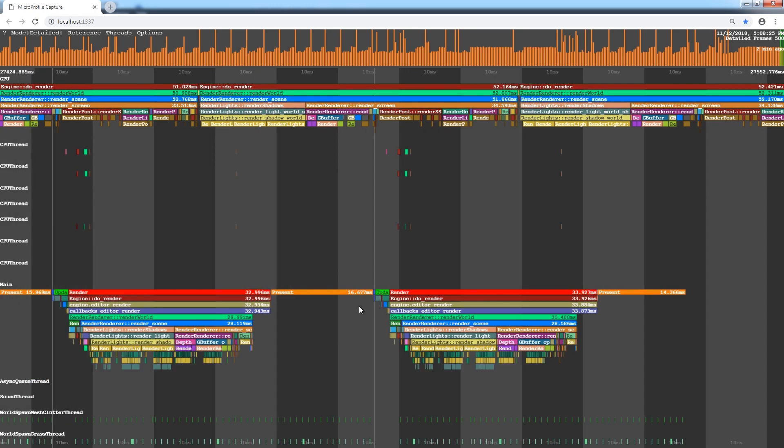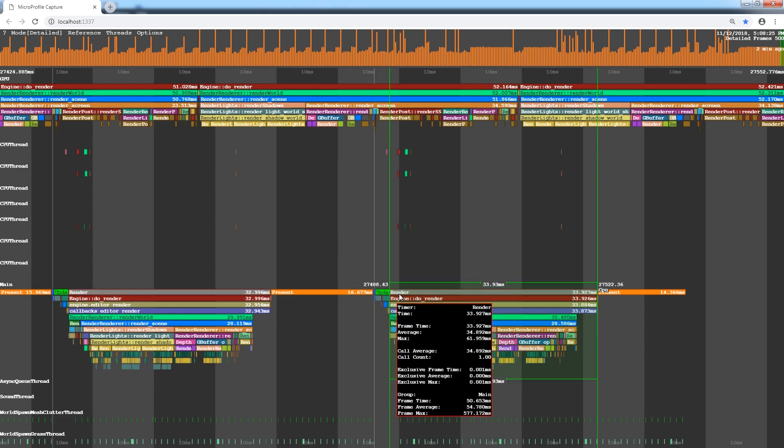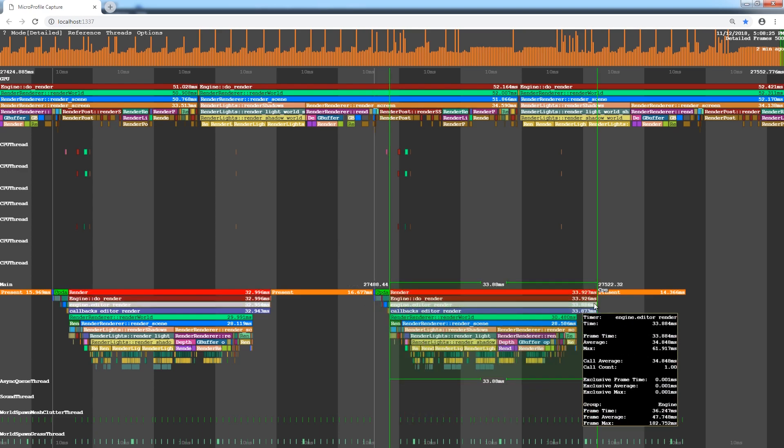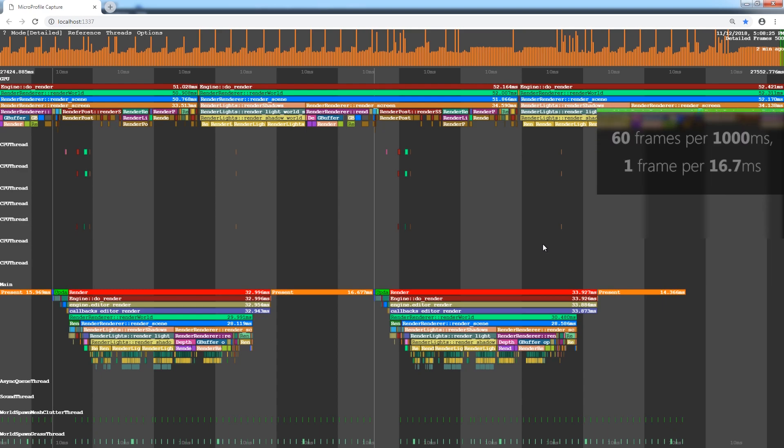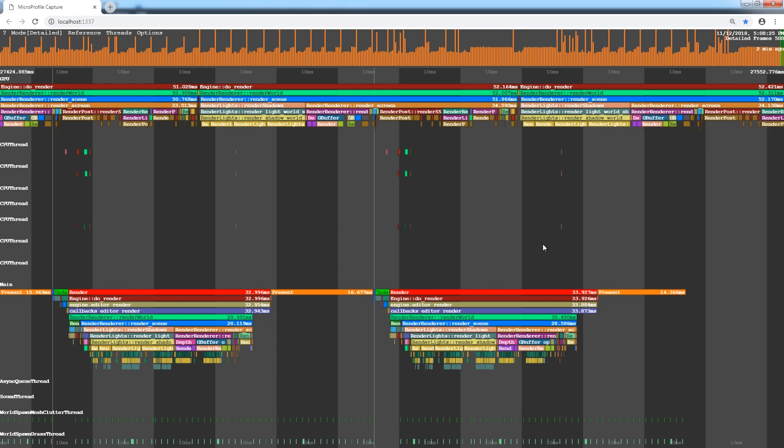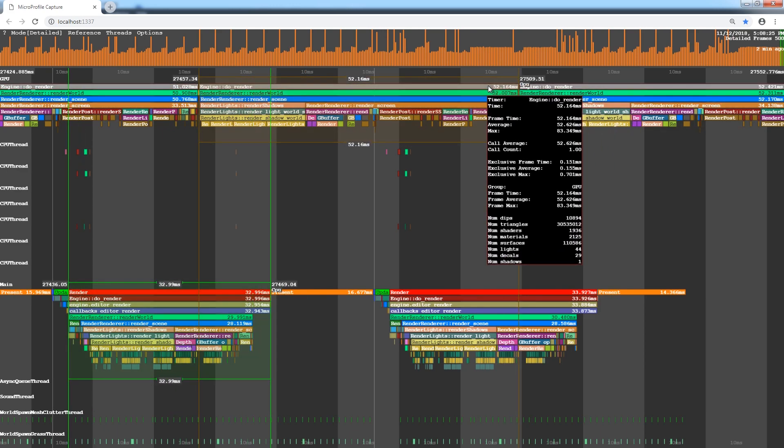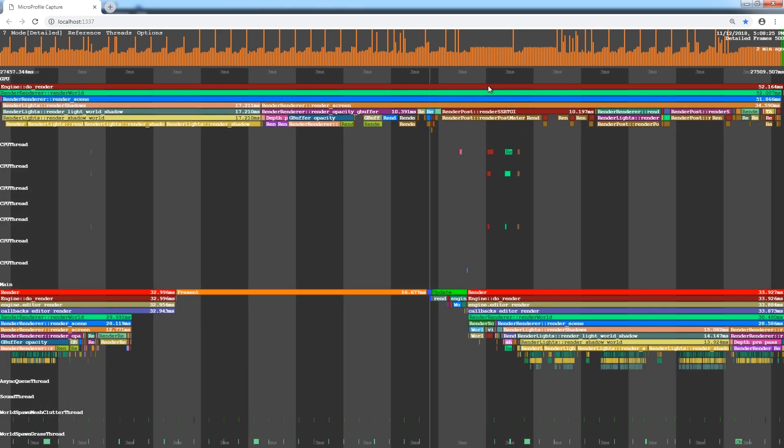You can see that the GPU thread takes much more time than the CPU one. This means that there is a bottleneck on the GPU side due to very heavy rendering settings of our world. Rendering took 52 milliseconds, which is too much for a single frame. It comes from a simple calculation. If we need 60 frames per second, each frame must take no more than 16 milliseconds.